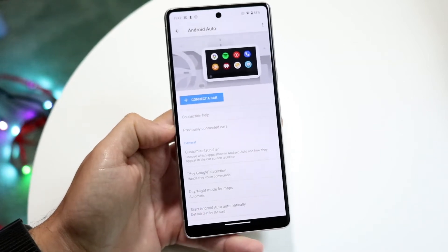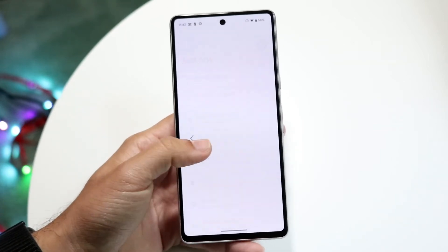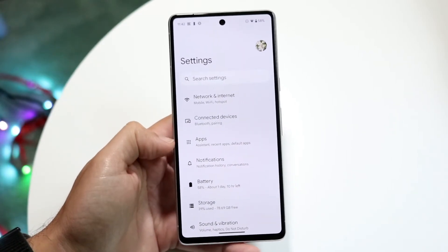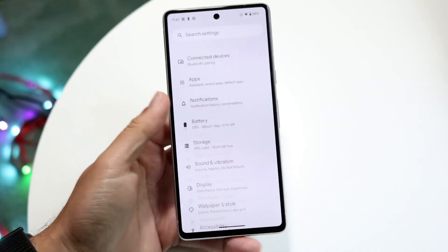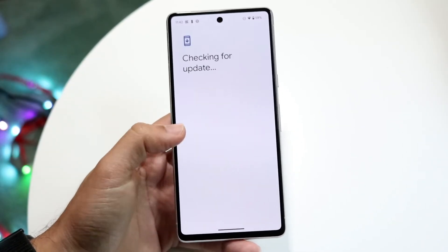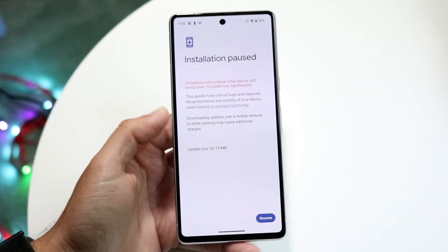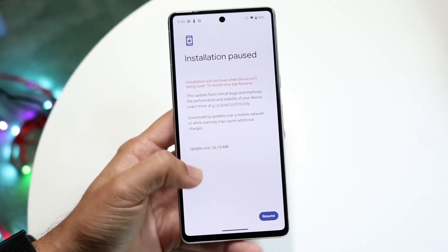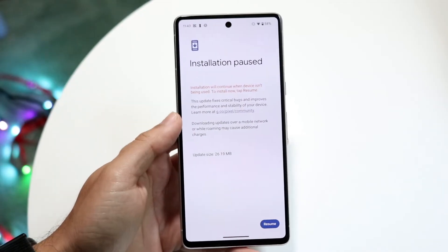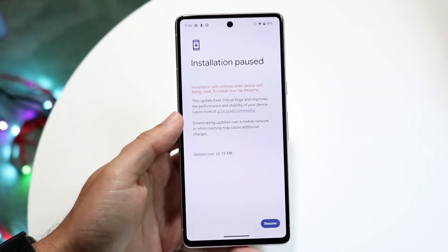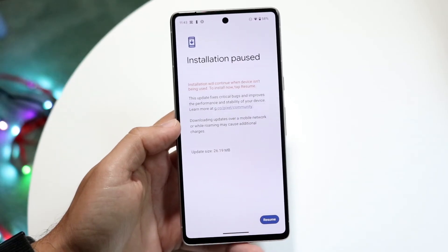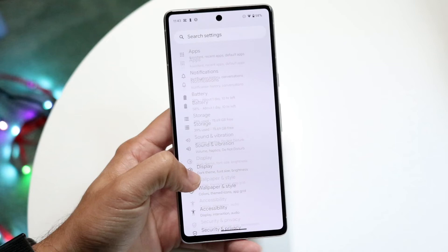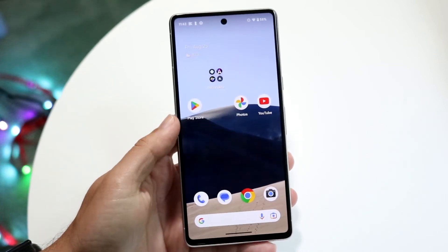If none of those things seem to be the problem, make your way back into your Settings app and check if there's an update available for your phone. Scroll all the way down to System, click on System Update, and update your phone. This is another thing that could fix the problem — if you're having voice command issues, updating your phone is one of the simpler ways to address it.